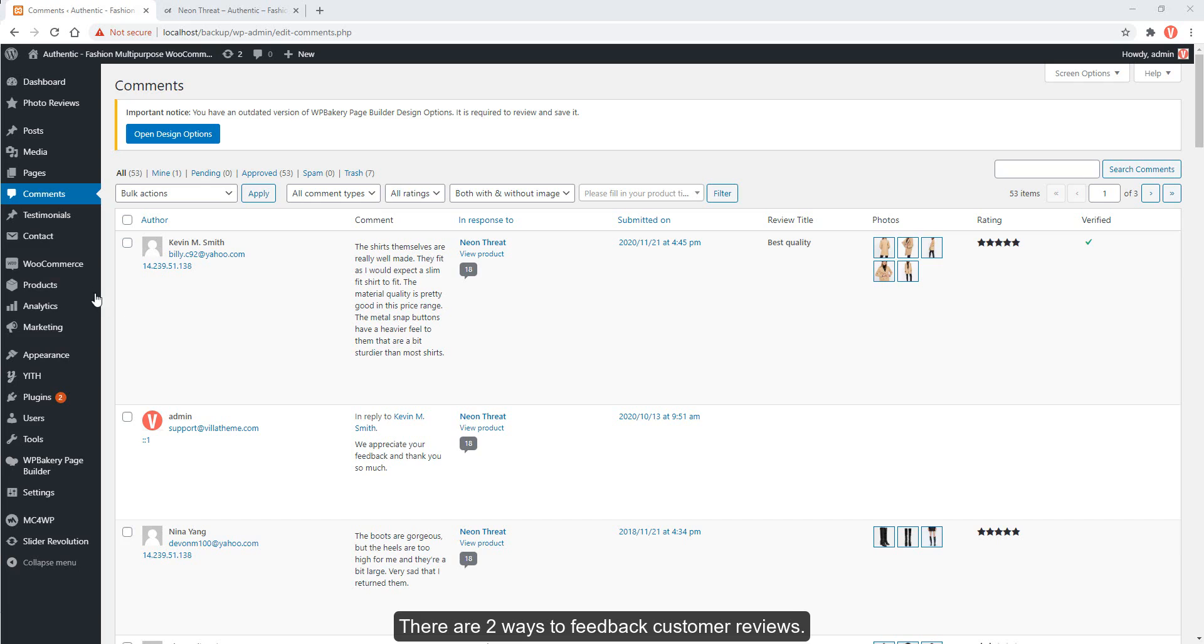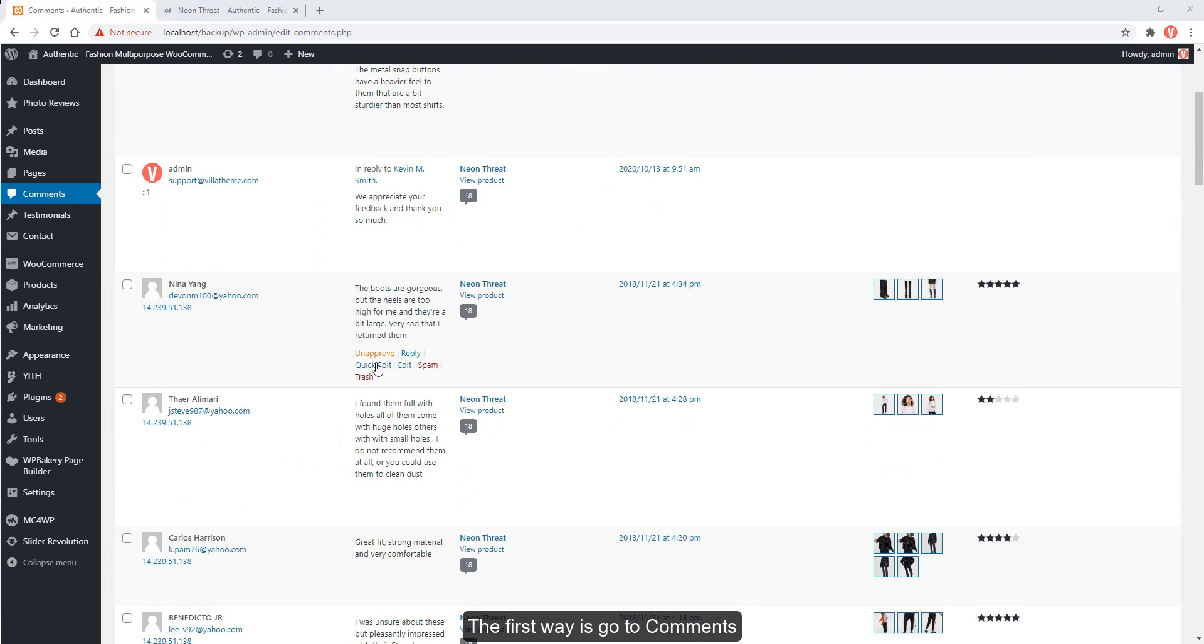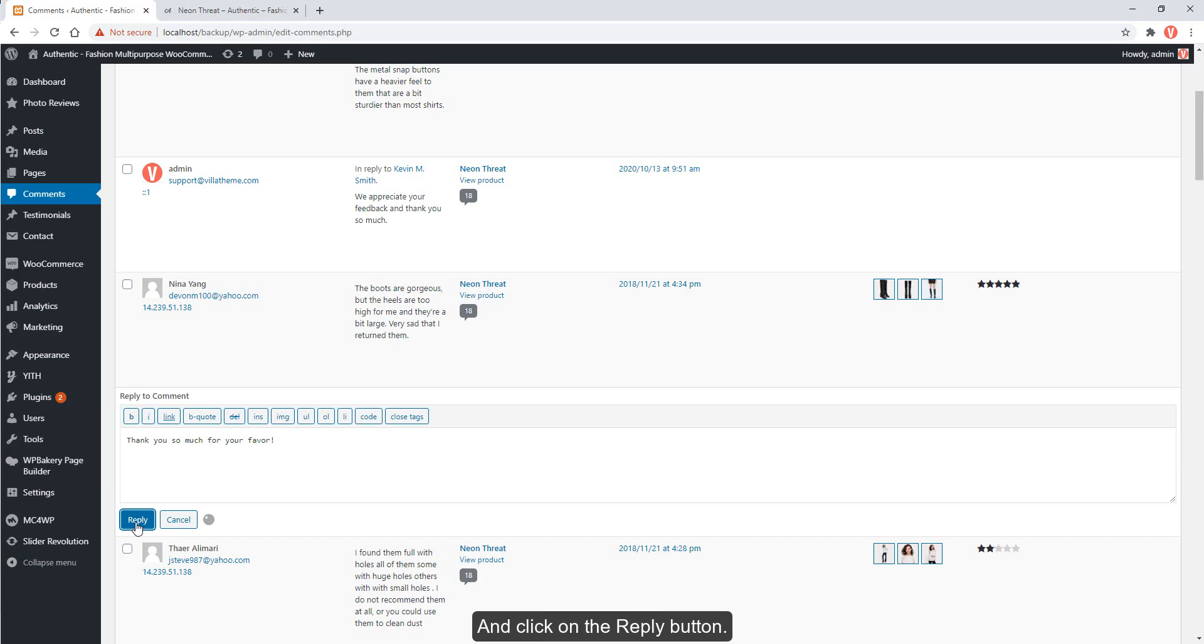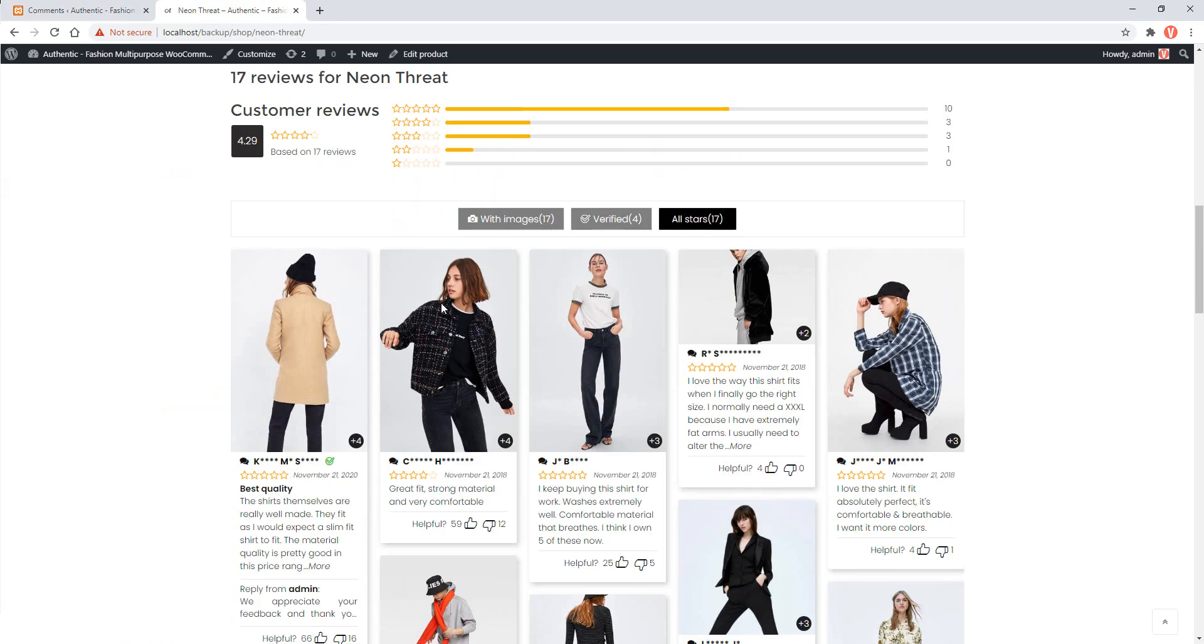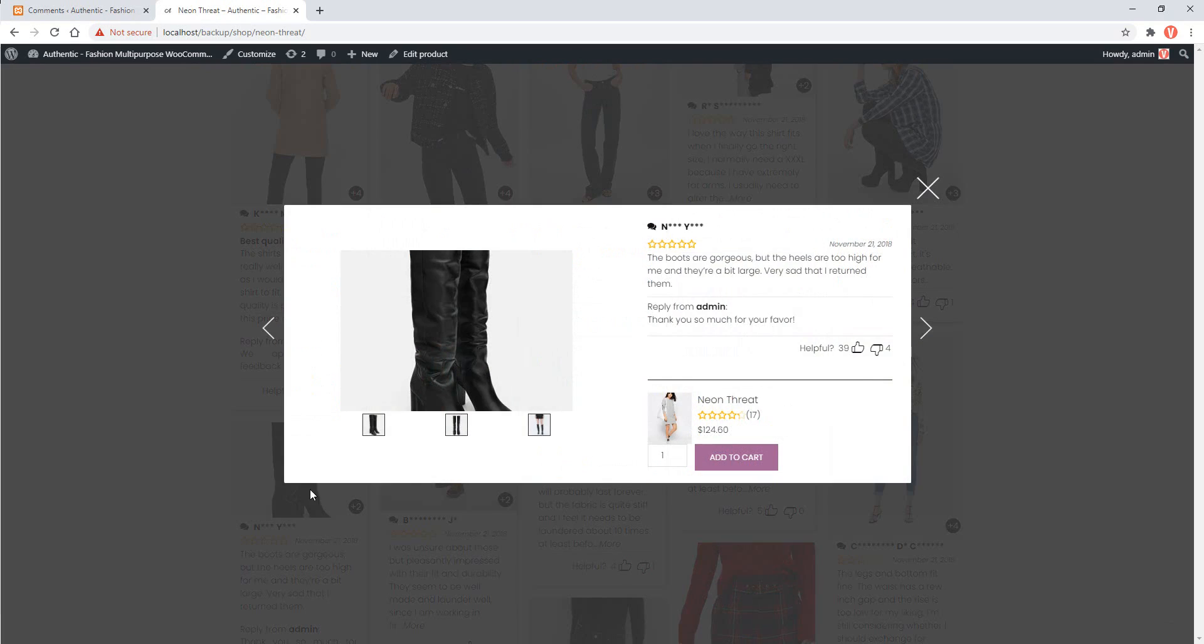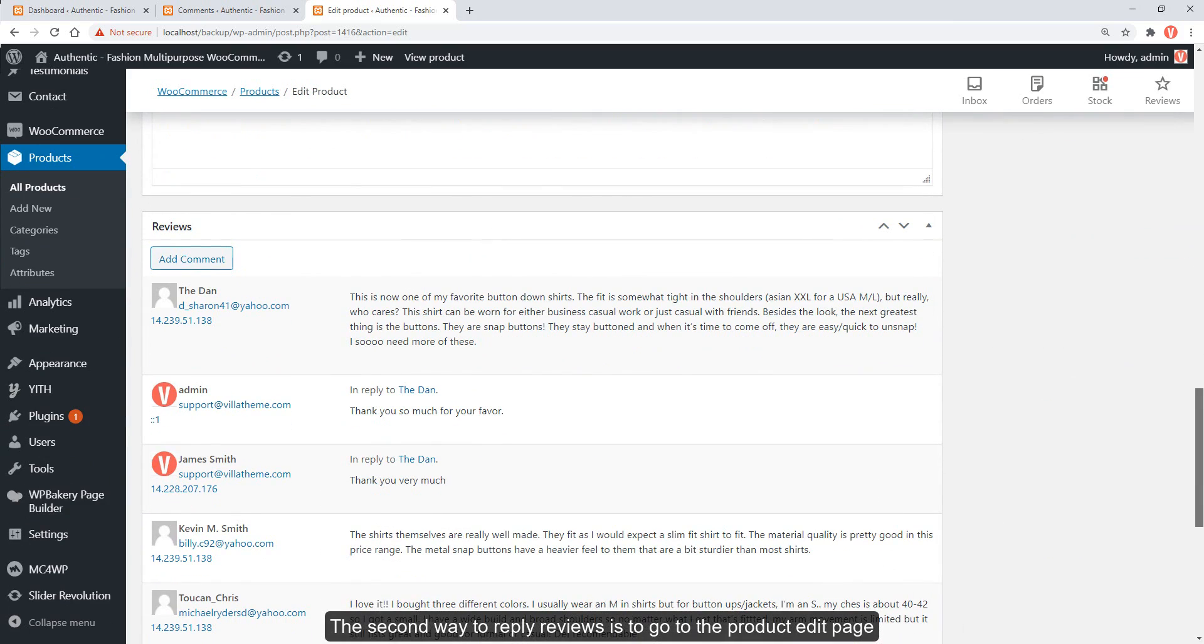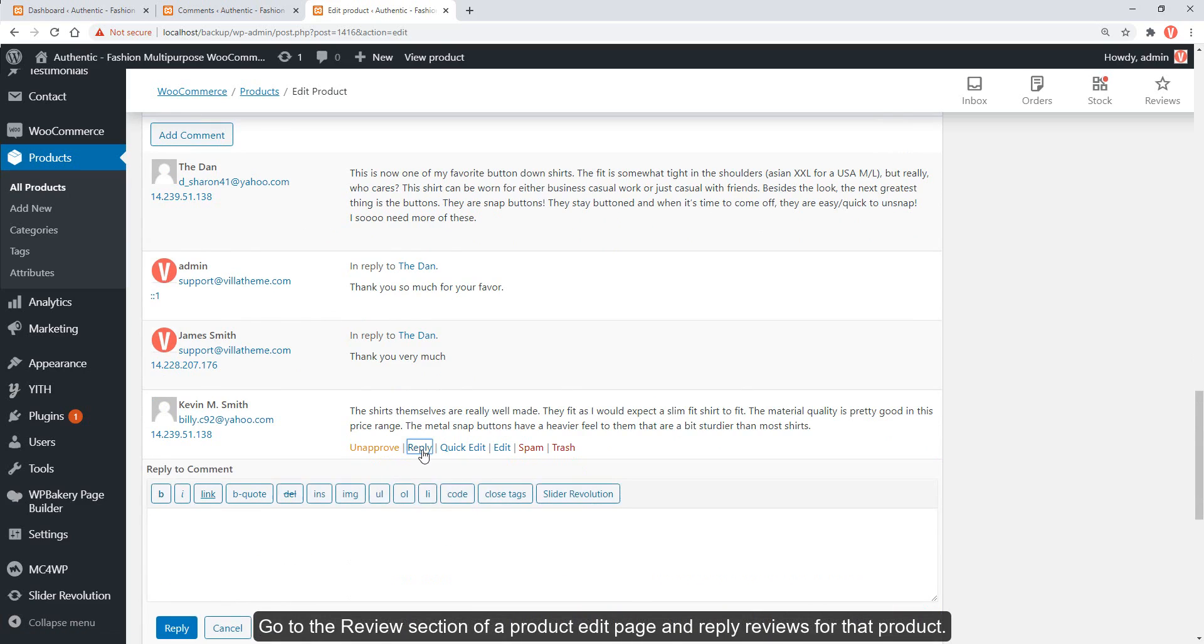There are two ways to feedback customer reviews. The first way is go to comments, select reviews you want to reply, and click on the reply button. Type your reply and click on the reply button. The second way to reply reviews is to go to the product edit page. Go to the reviews section of a product edit page and reply reviews for that product.